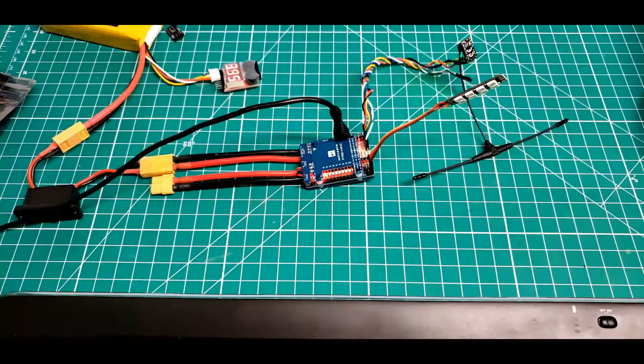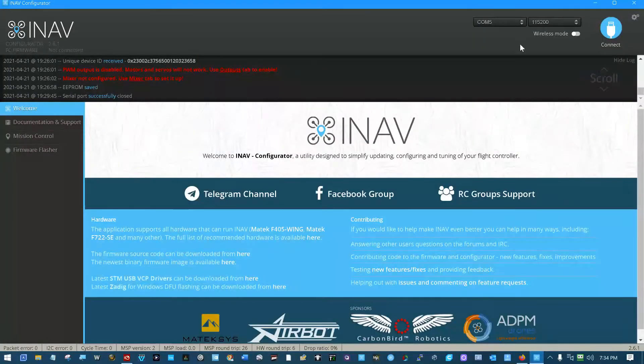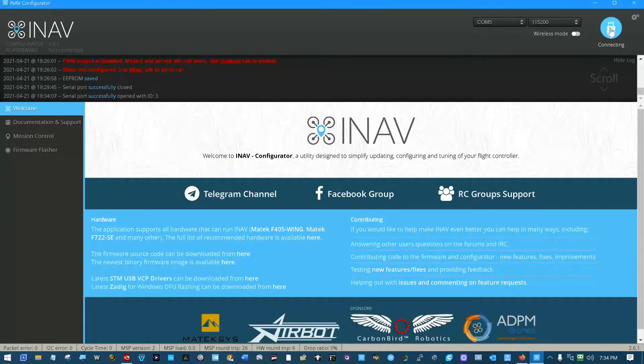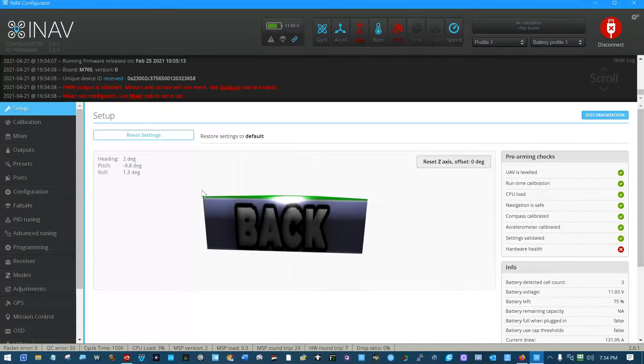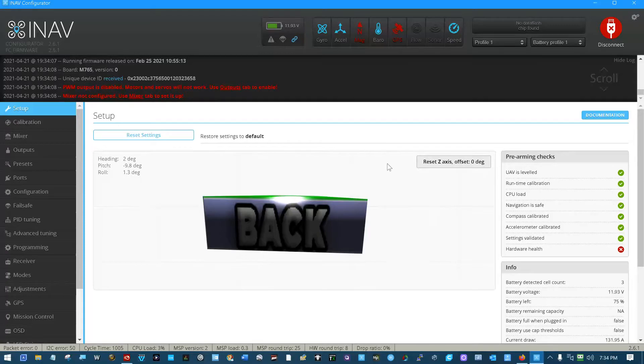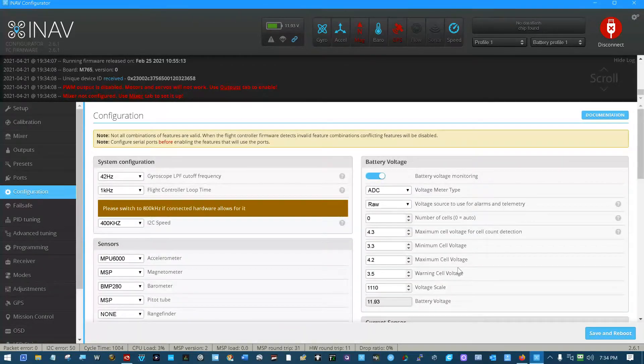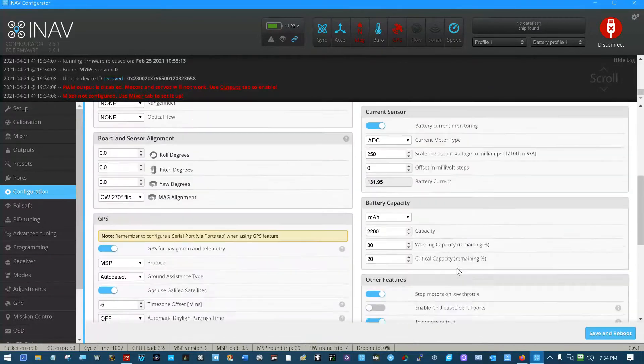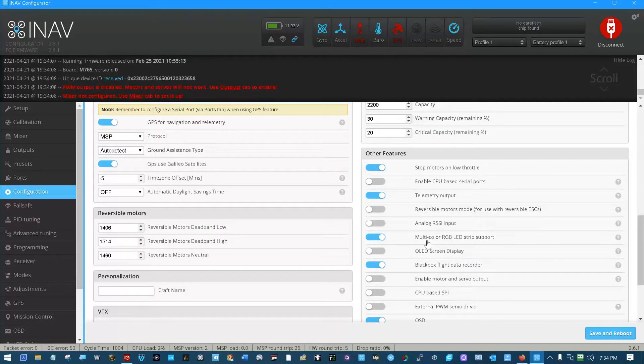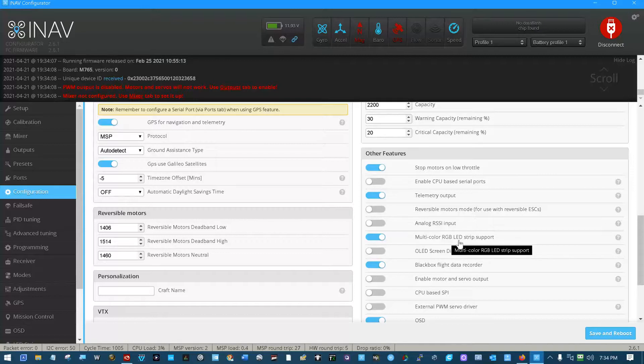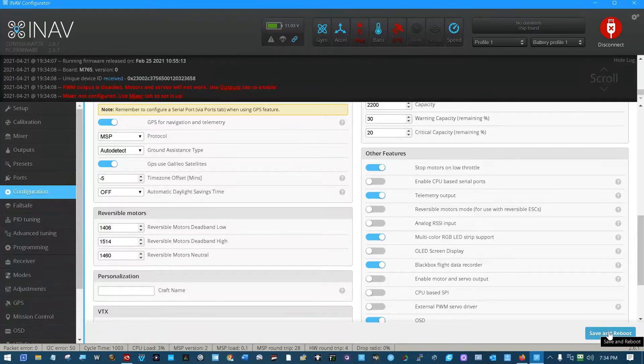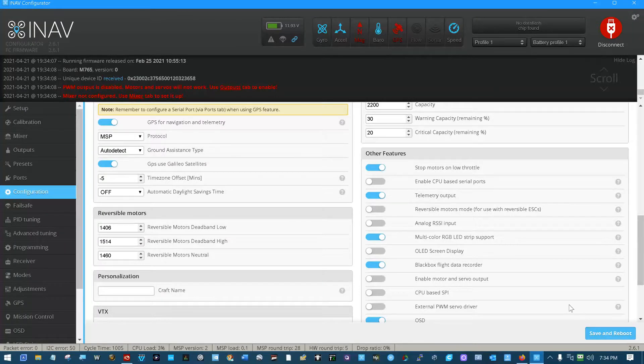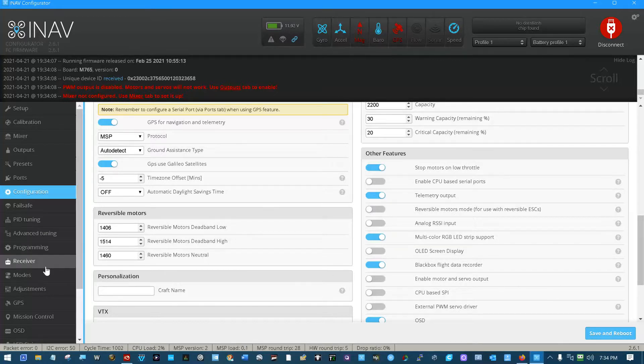Let's go into iNav. COM5-115-200, connect. You have to come into configuration and make sure that multicolor RGB LED strip support is selected right here. If it's grayed out like this, select it, click save and reboot.